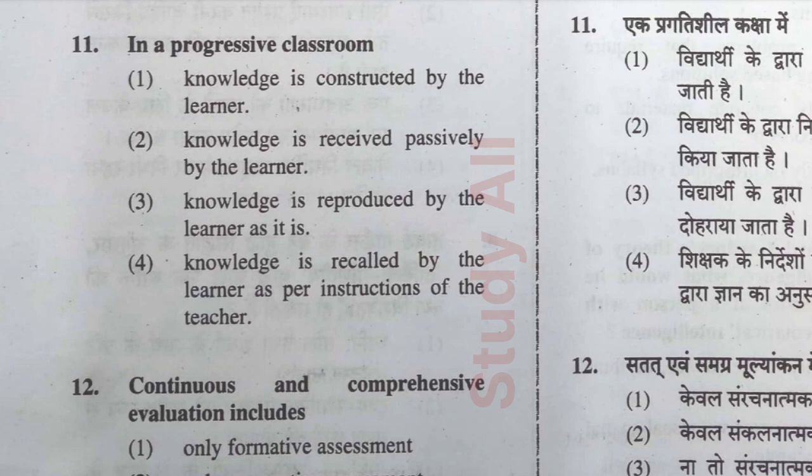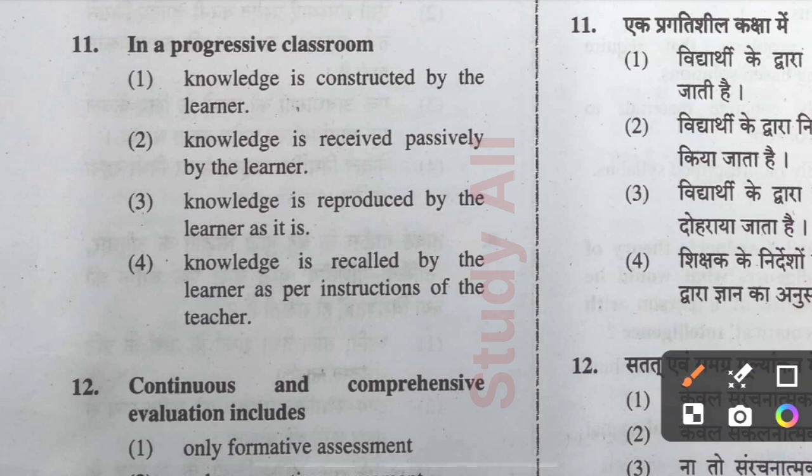Question number eleven: In a progressive classroom, knowledge is constructed by the learners. A progressive classroom is learner-centered, so the correct option is option one.